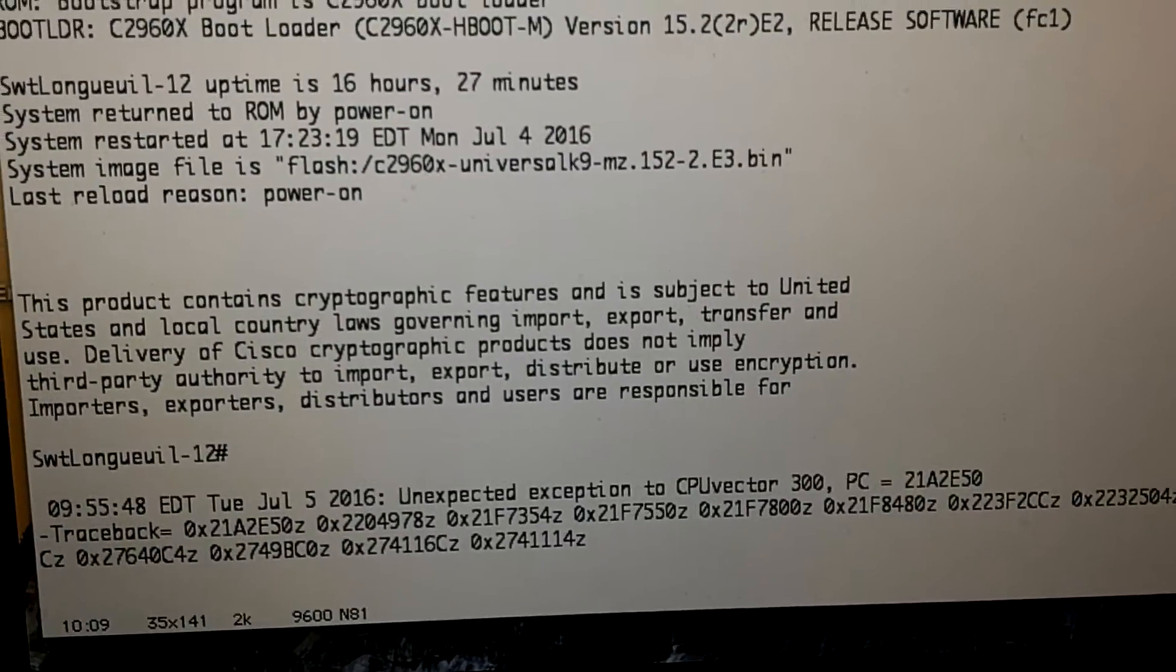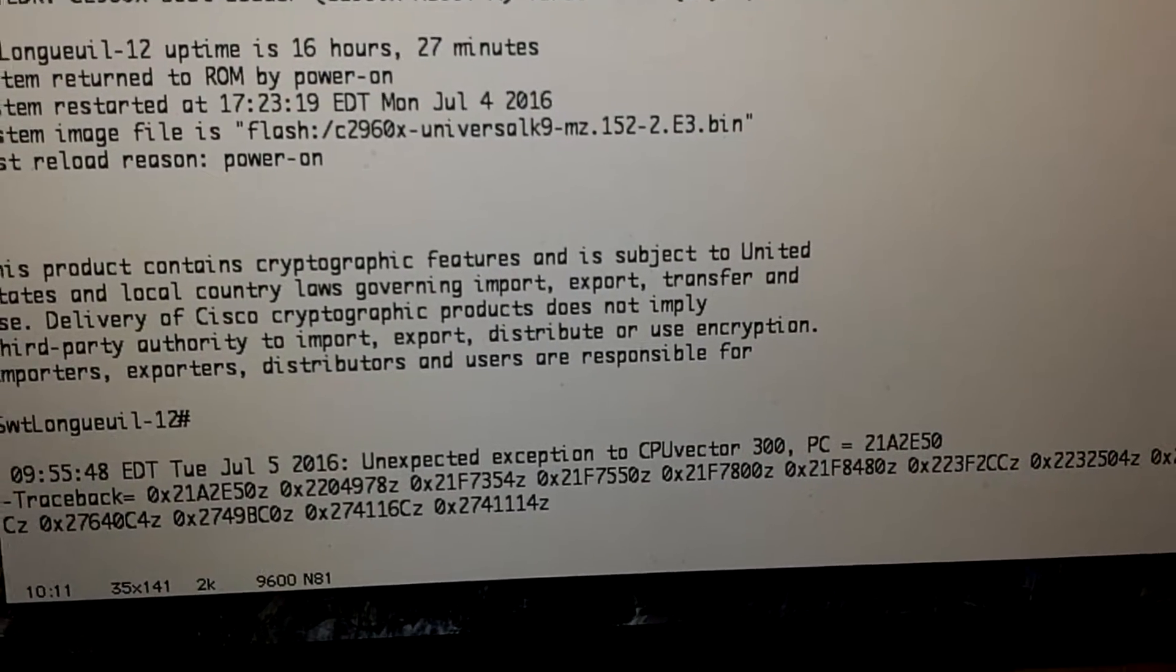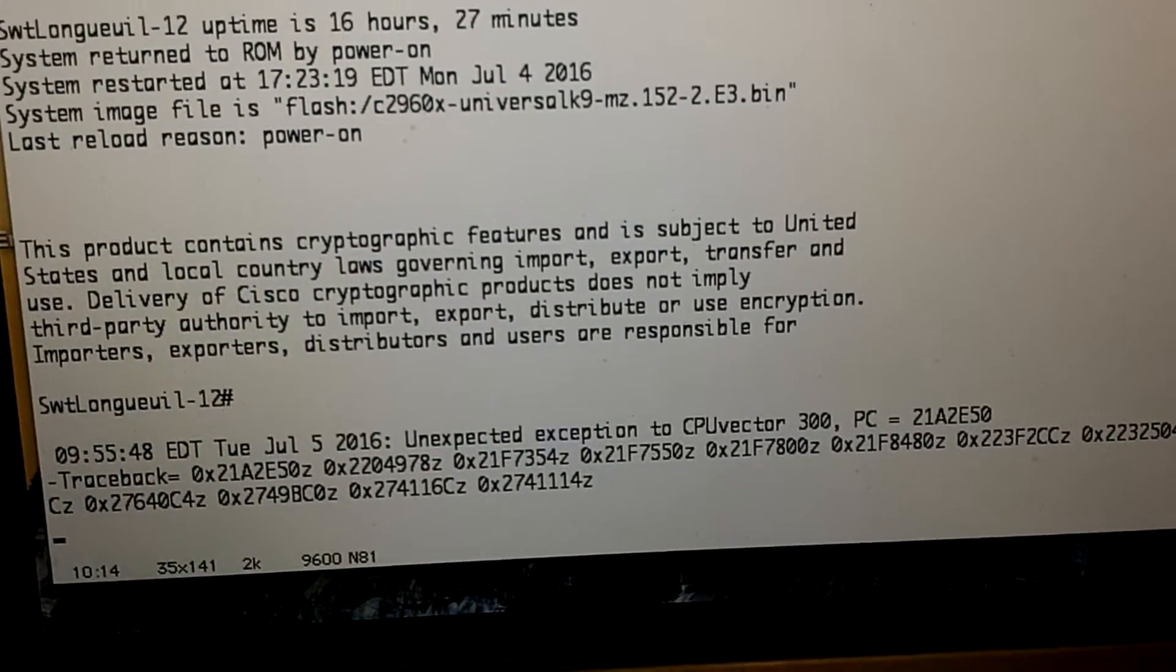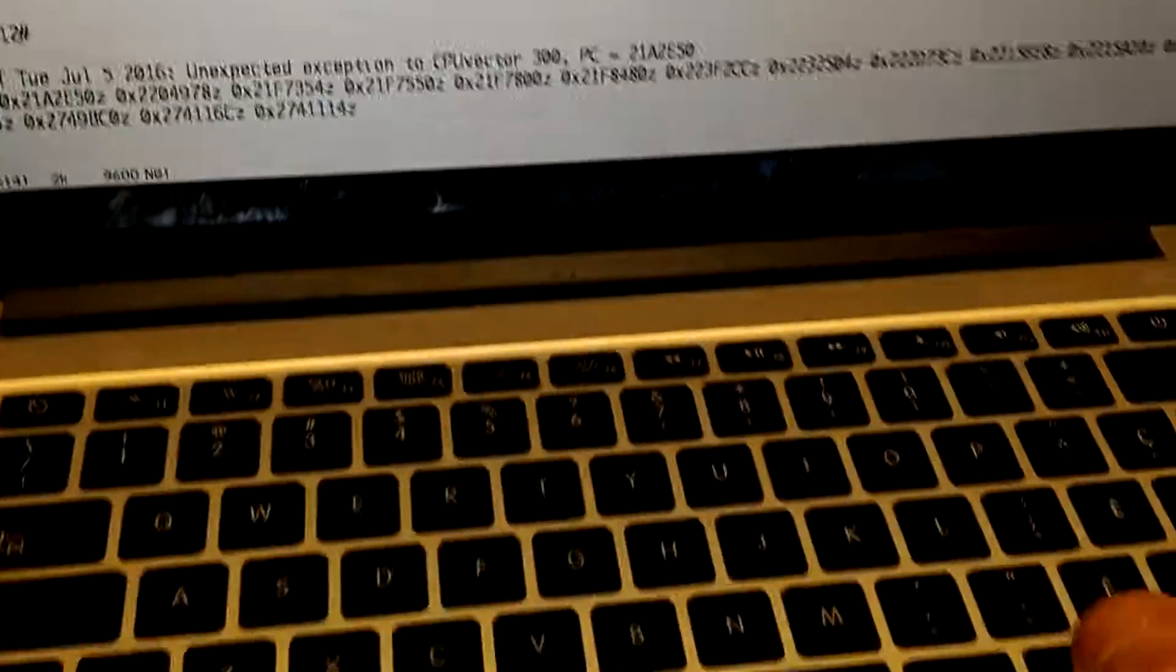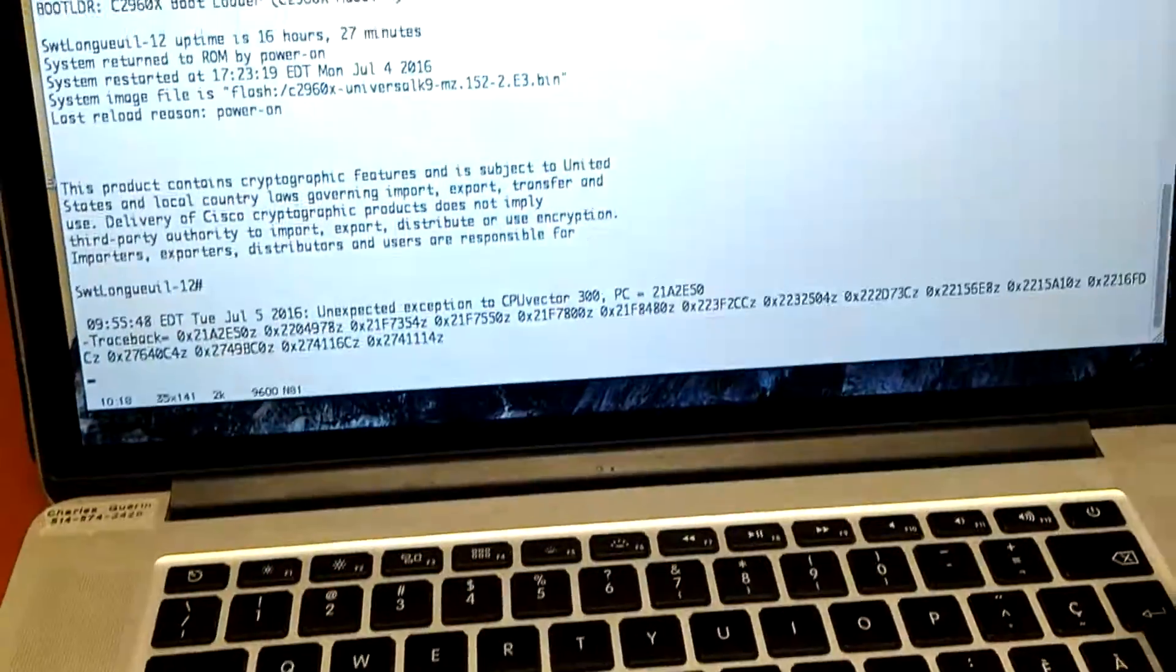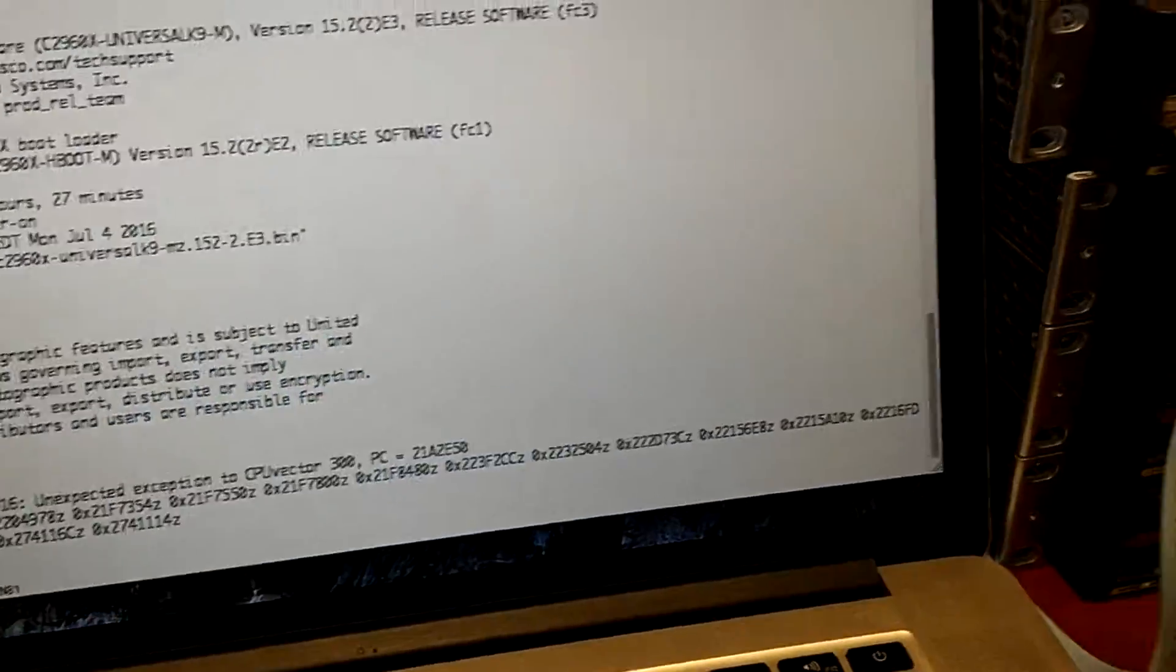Boom! There you go. Error message comes up, and then the switch is basically unresponsive. I can't type anything. There's no way for me to get access to that switch.